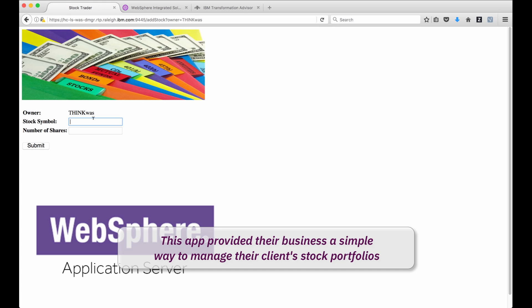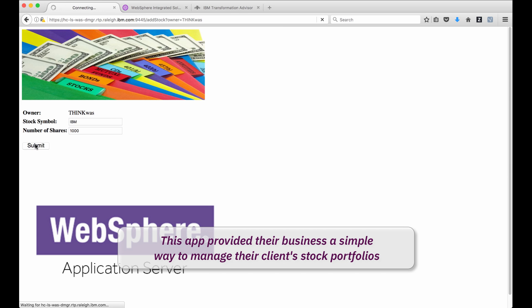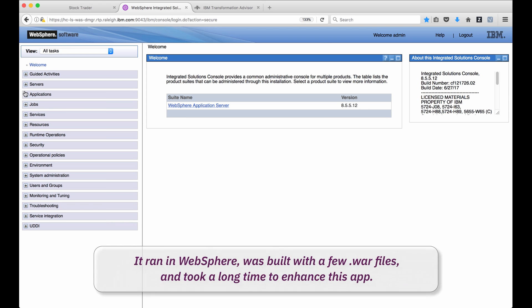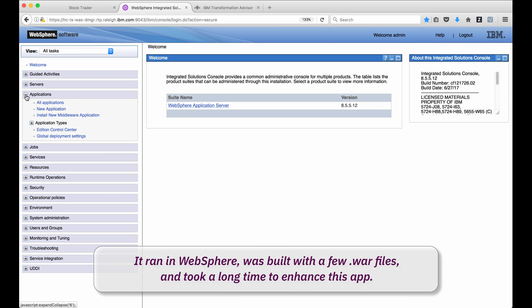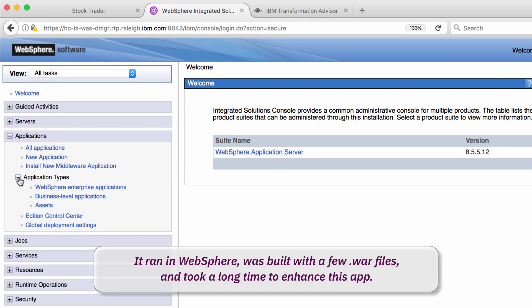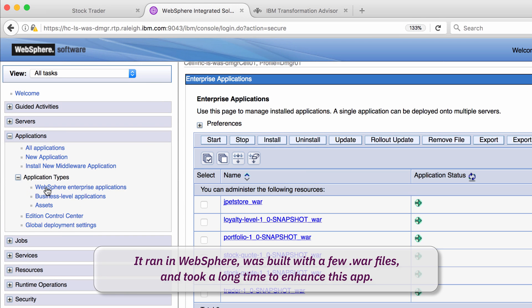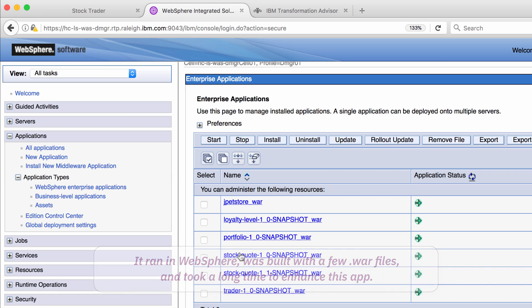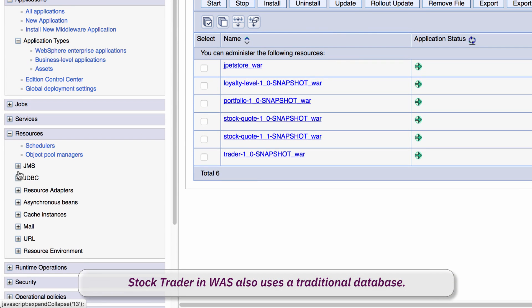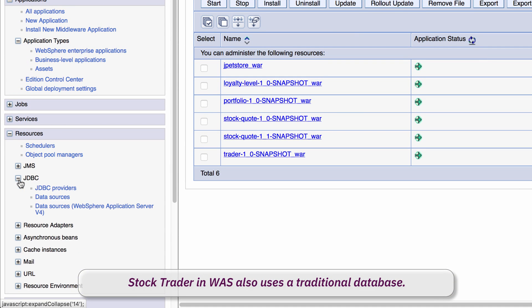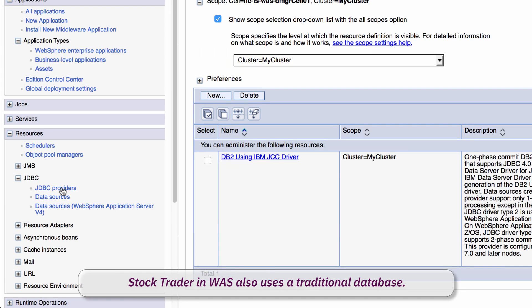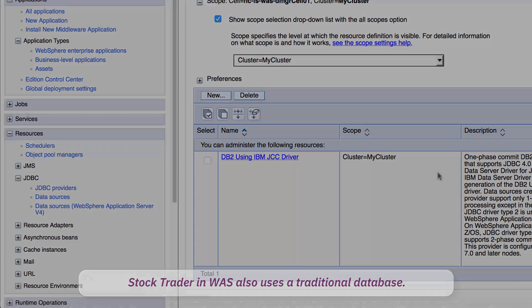They built a pretty great app running in WebSphere called StockTrader. Here's a peek at it. This app provided their business a simple way to manage their clients' stock portfolios. It ran in WebSphere, was built with a few WAR files, and to be honest it took a long time to enhance the app. StockTrader and WebSphere also used a traditional DB2 database which was running in their data center and they successfully depended on it for years.